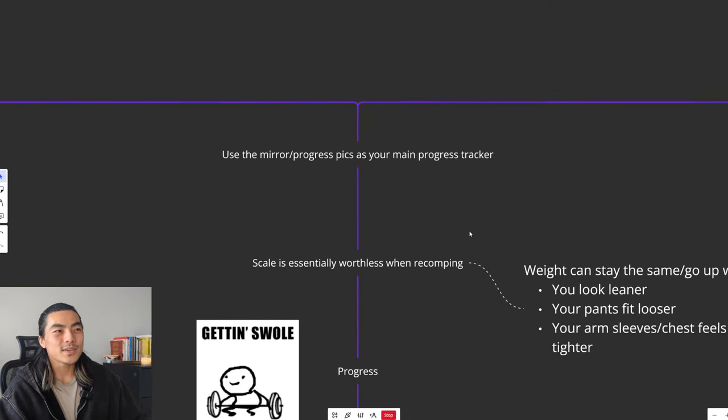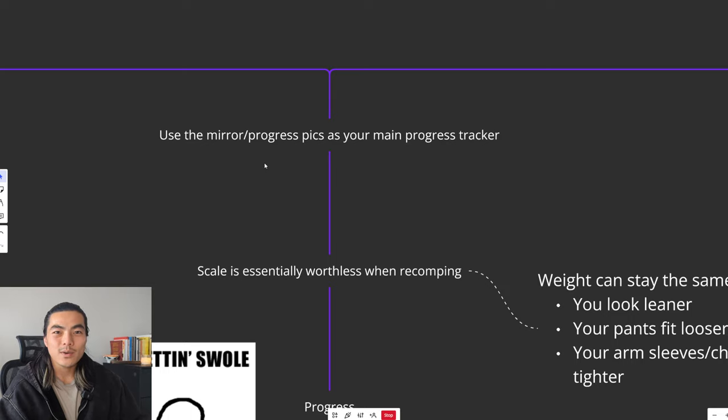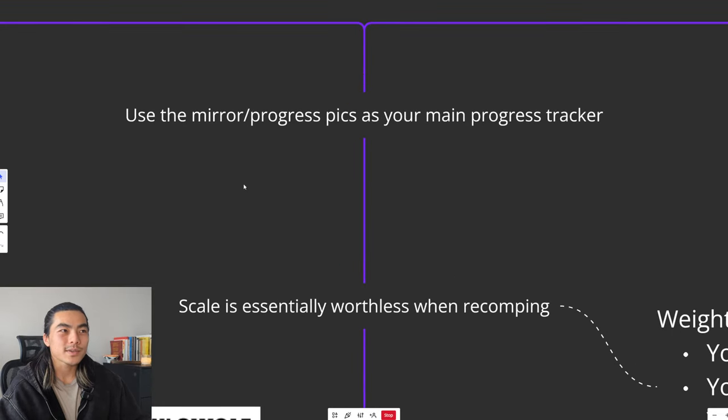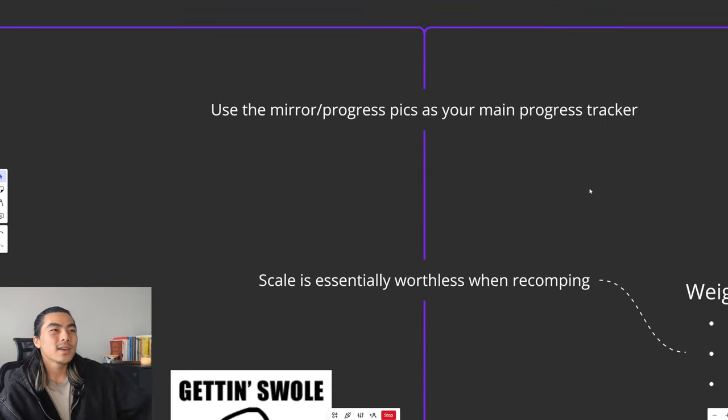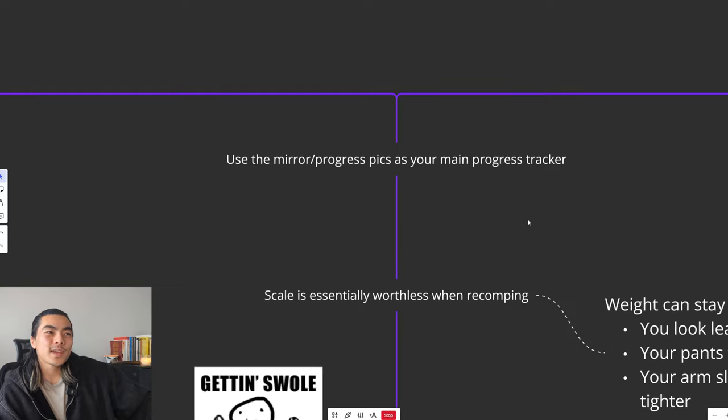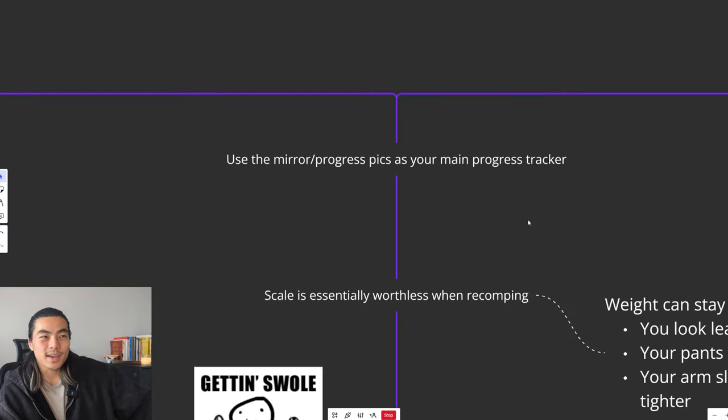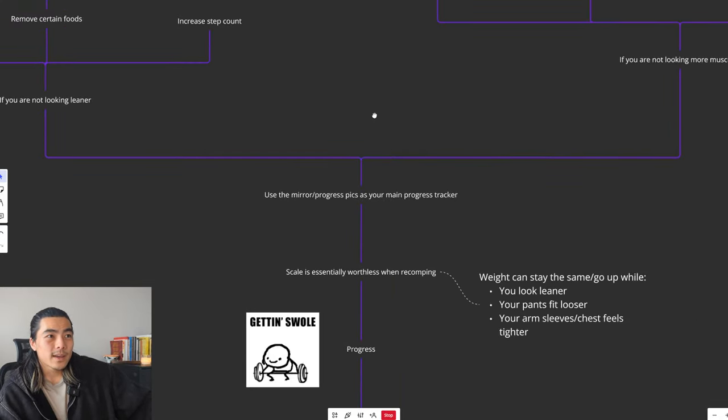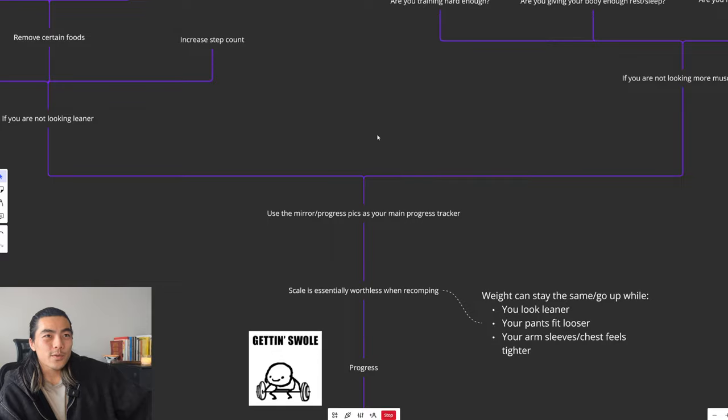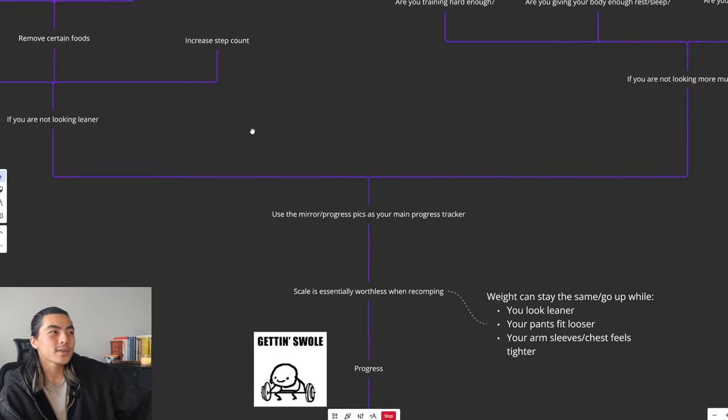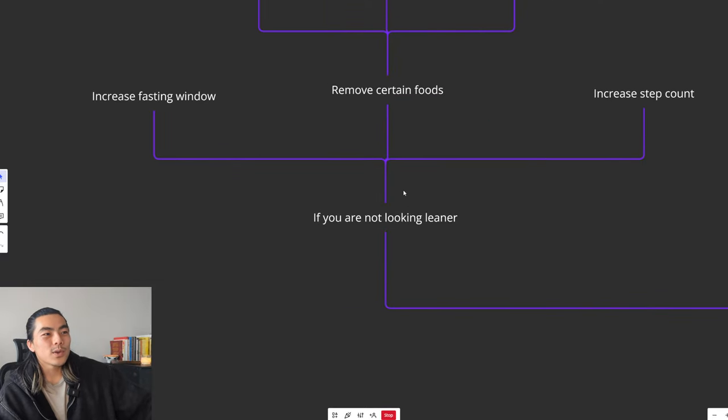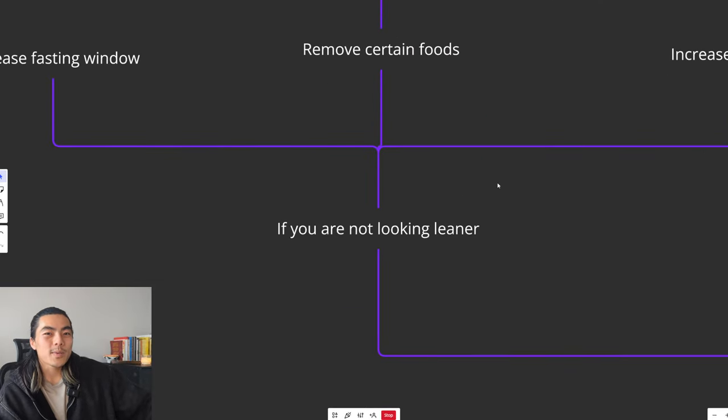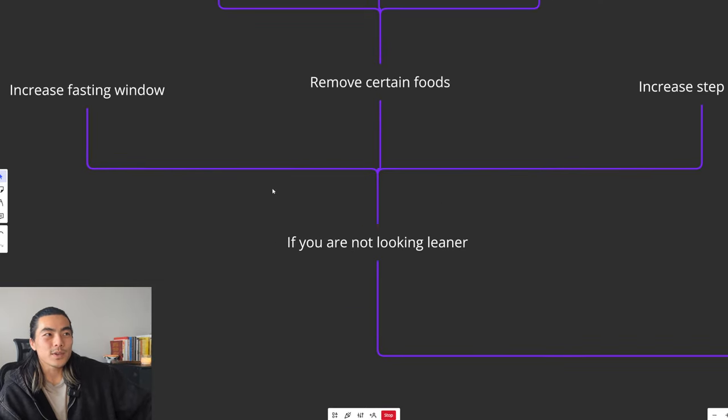So a better measure of progress is the mirror or progress pictures. These should be your main progress trackers. Ideally you want to take photos once a week and just compare them week by week. I've got a simple flow chart here to diagnose if you're not making the right progress. So if you are not looking leaner week by week, there are a few things you can do.